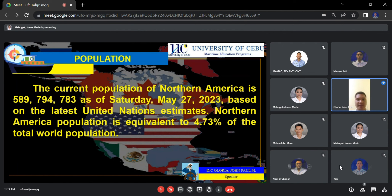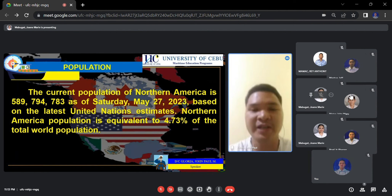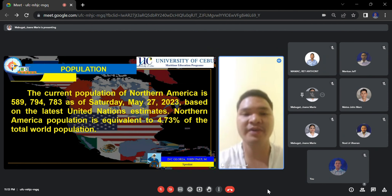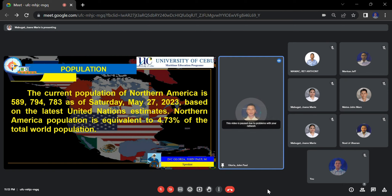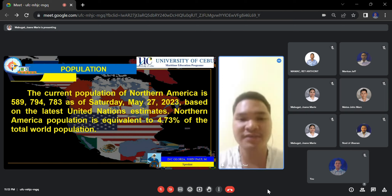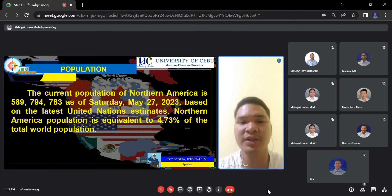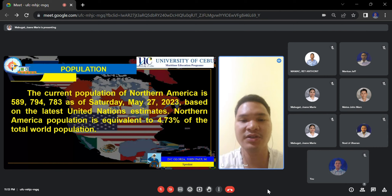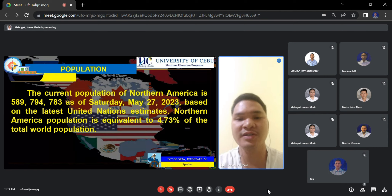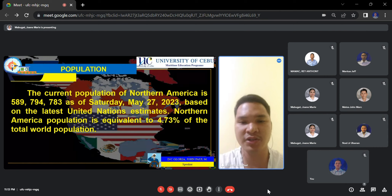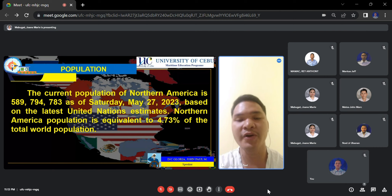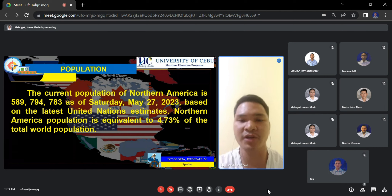Thank you, Cadet Masbang. In the population of North America, the current population is 389,784,703 as of Saturday, May 27, 2023, based on the latest United Nations estimates. The Northern America population is equivalent to 4.73% of the total world population.